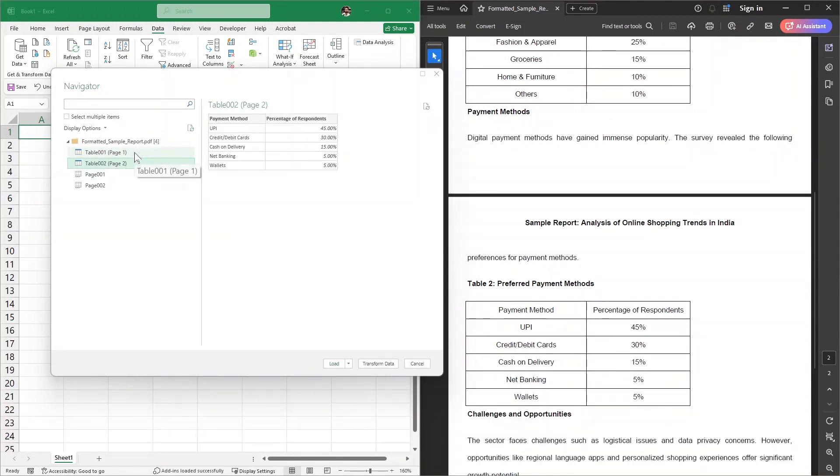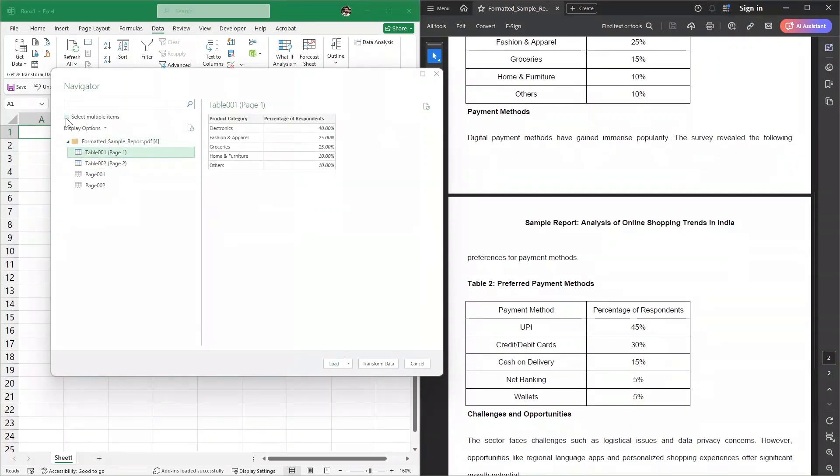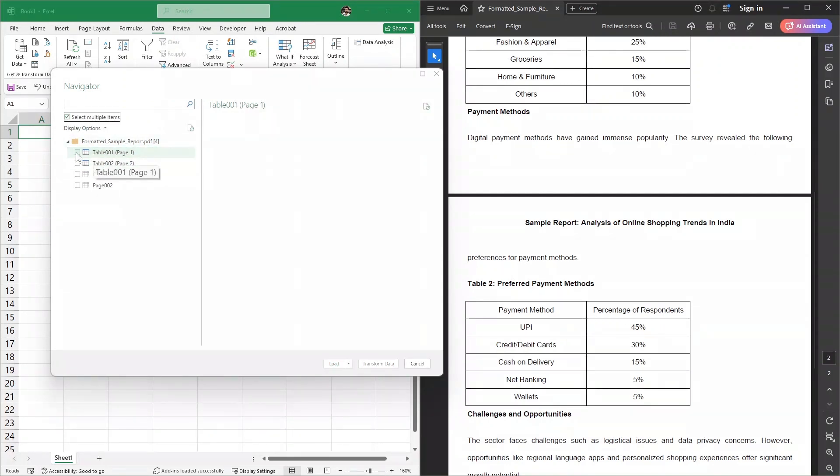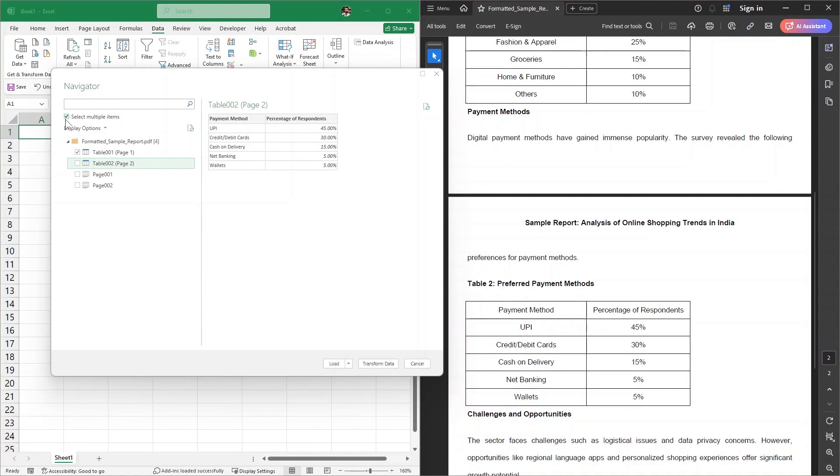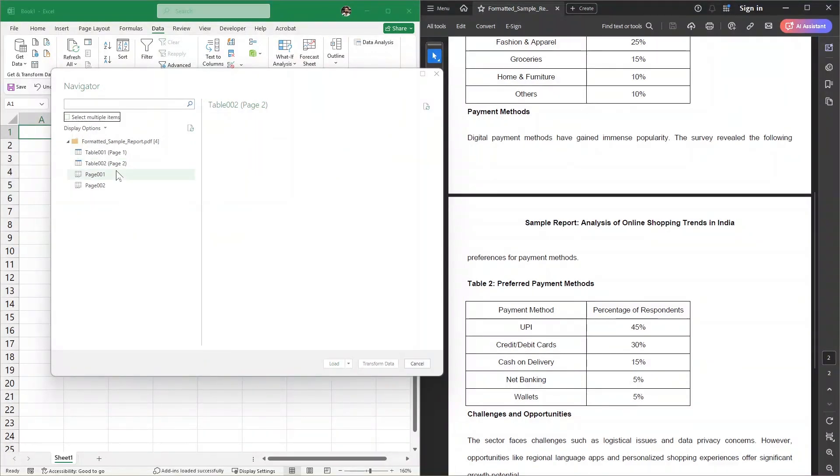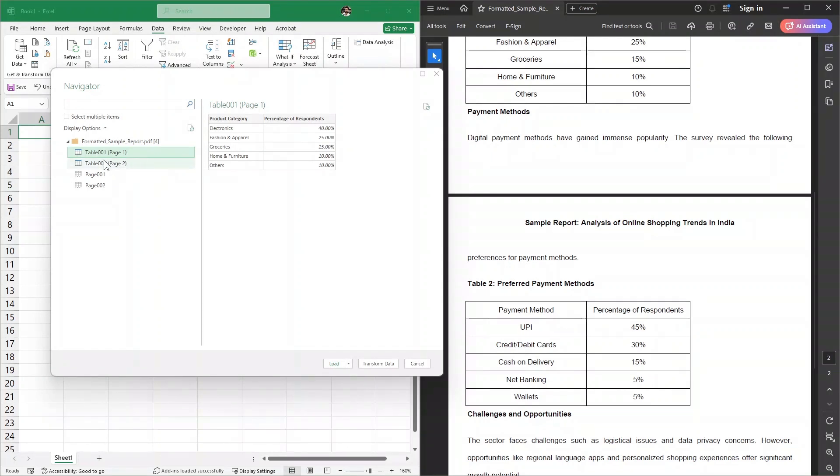I can select both of them by clicking here on Select Multiple Items, and then select table 1 and table 2. But let's say I only want table 1. So I don't need to select multiple items; I can uncheck this. I'll just select table 1 and then click here on the Load button.